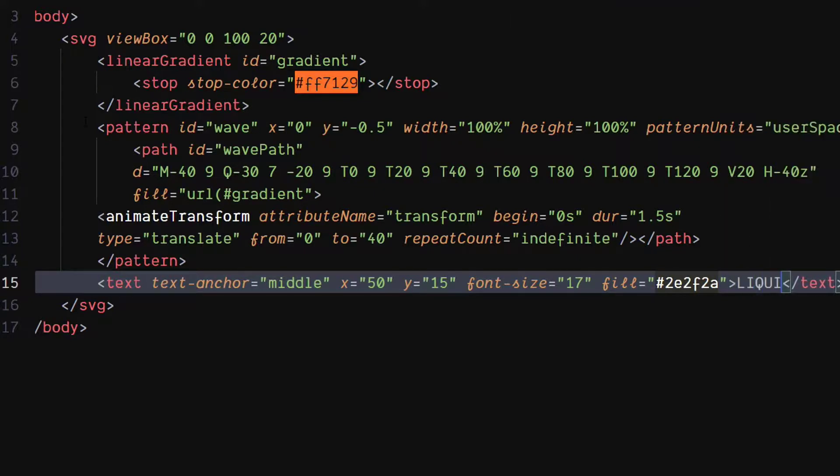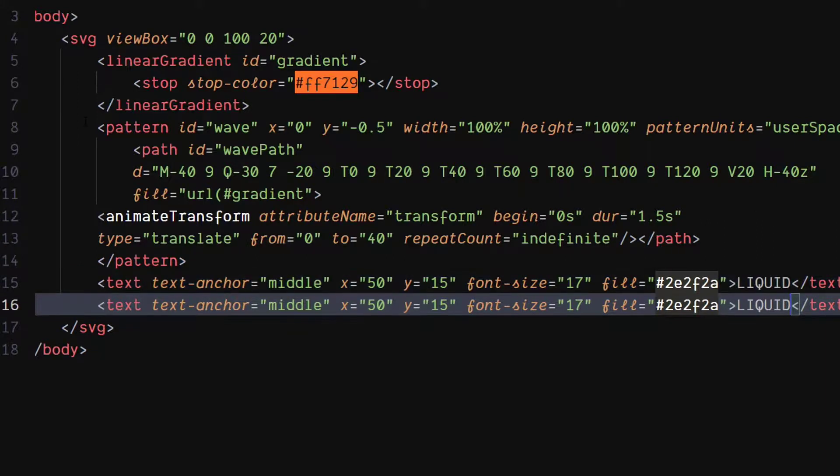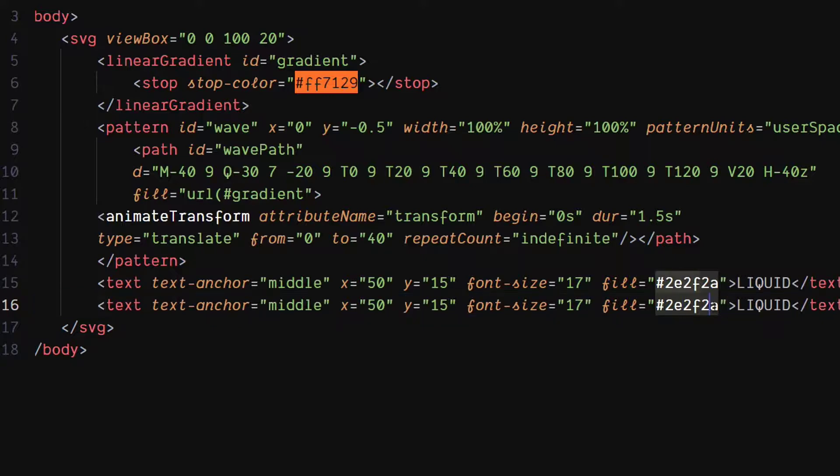You can put your text inside the text tag. Now make a duplicate of this tag and change the fill attribute to URL of wave ID.